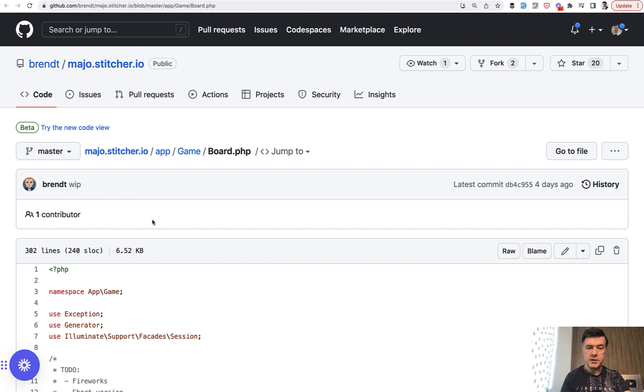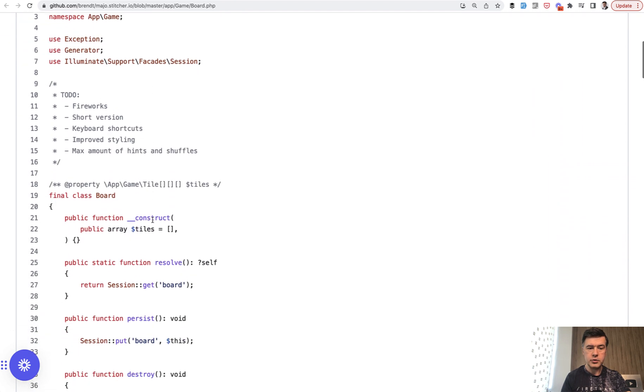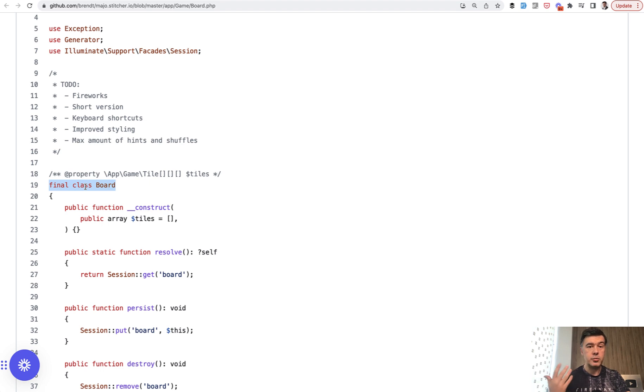And if we take a look, here's the app game board. And if we scroll to the definition, it's just a class. So my point here is that you can structure your project however you want,